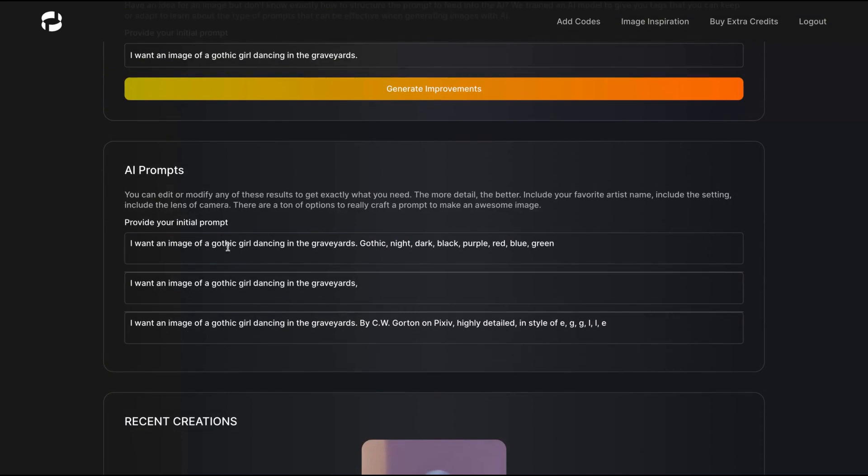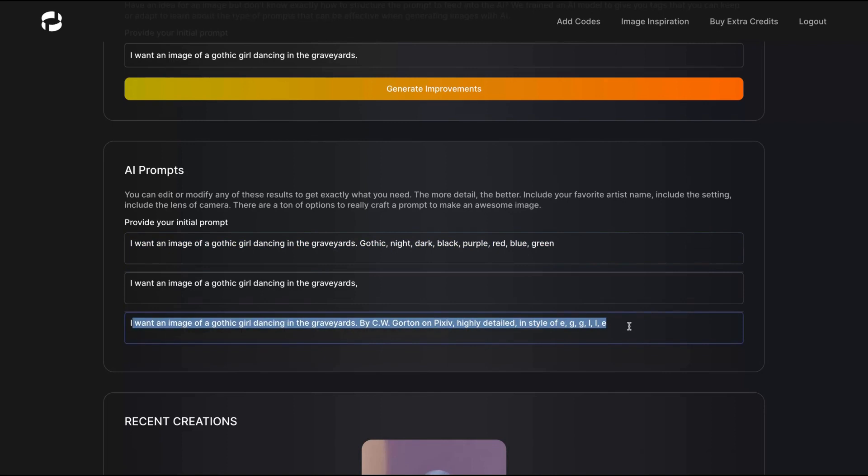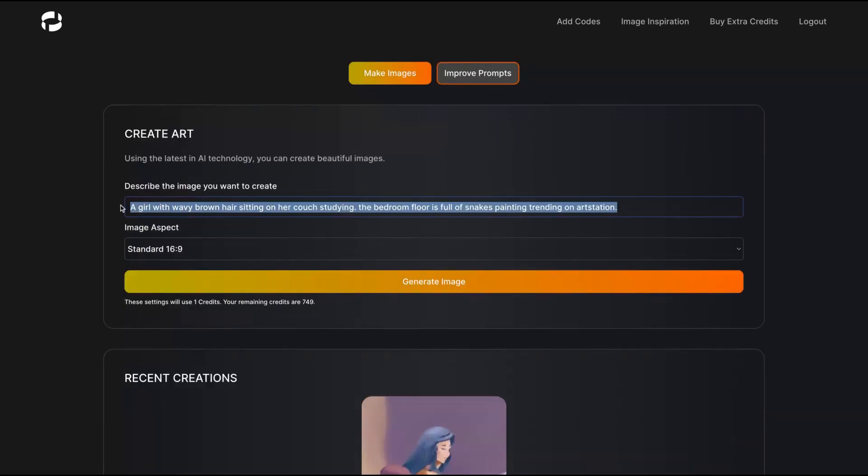I want an image of a gothic girl dancing in the graveyard, gothic night, dark, black, purple, red, blue, green, high detail in style of H.R. Giger. I like that. I'm going to try that one.